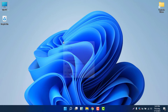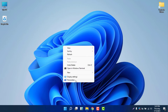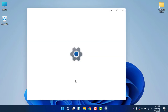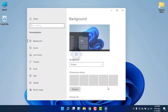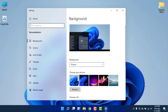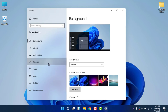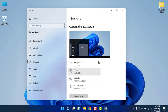To change the theme, first right-click on the desktop — on any blank area — and then select Personalize. Make sure your Windows 11 is activated; if your Windows is not activated yet, you will not be able to change the theme. Then go to Themes.